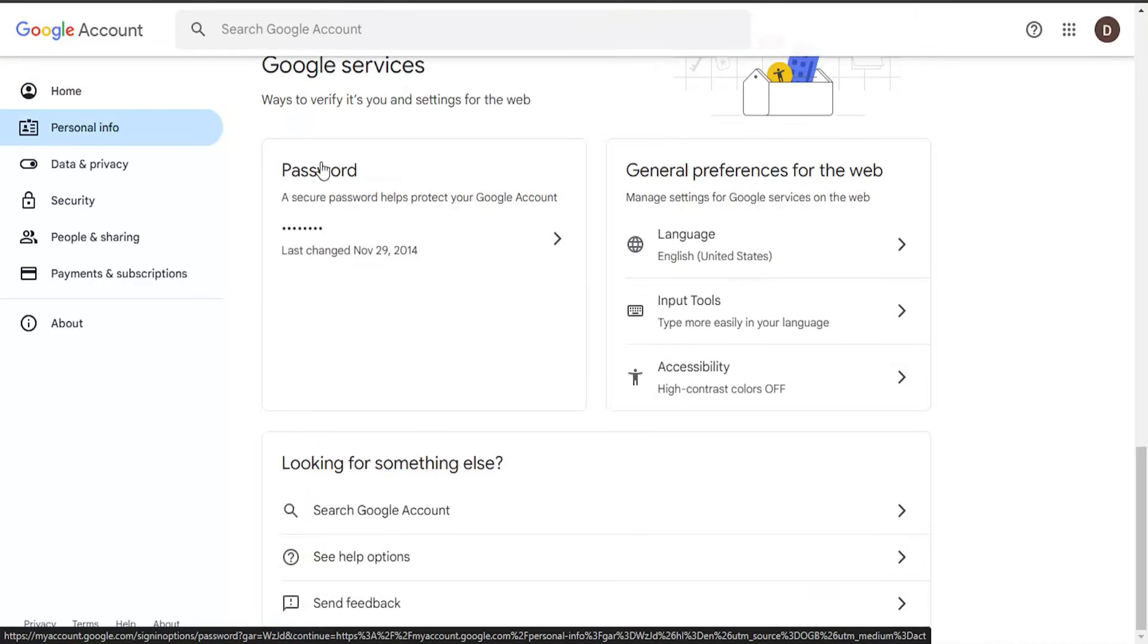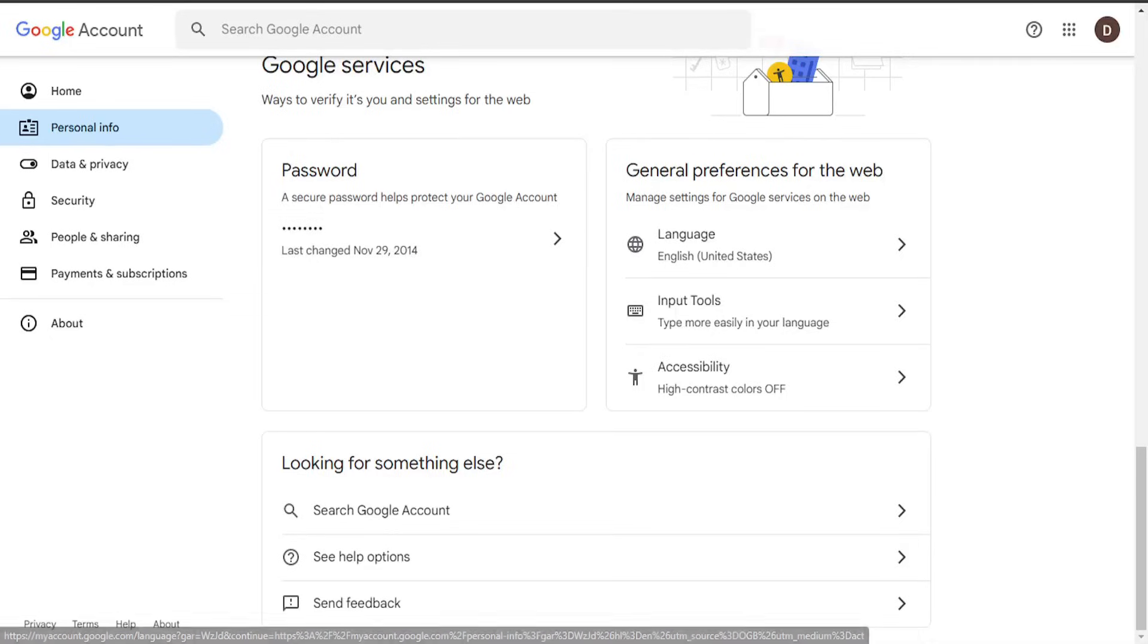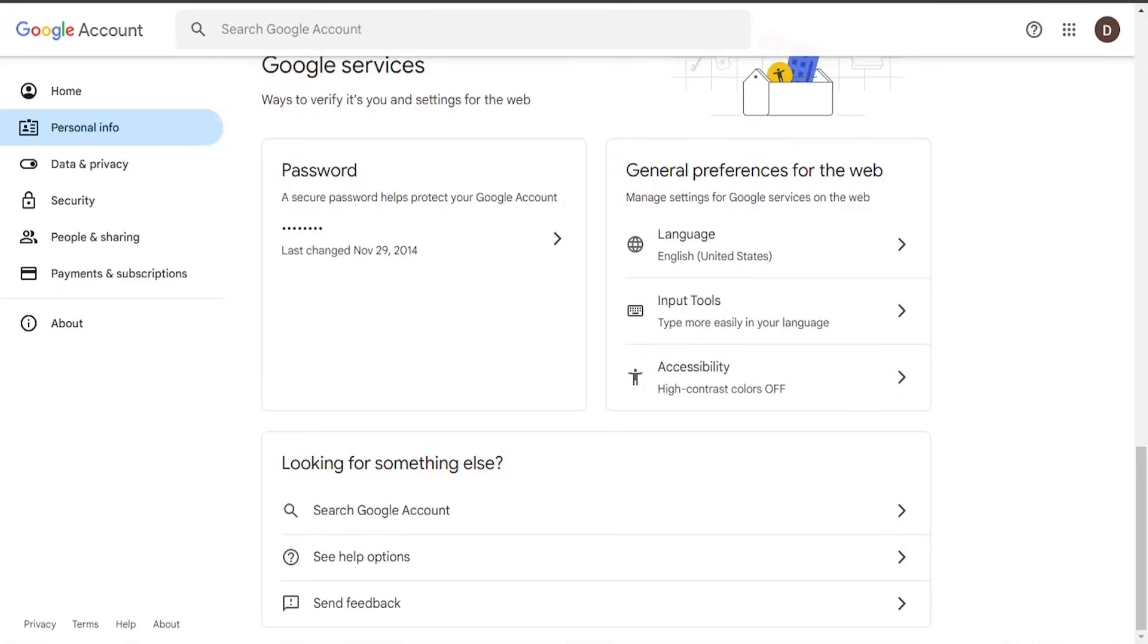Then scroll down on this page until you get to the password section. Where it says last change, it'll tell you right in here. Click inside this field. It'll prompt you to enter your current password, and then you'll have the ability to add or change your password. That's pretty much it.